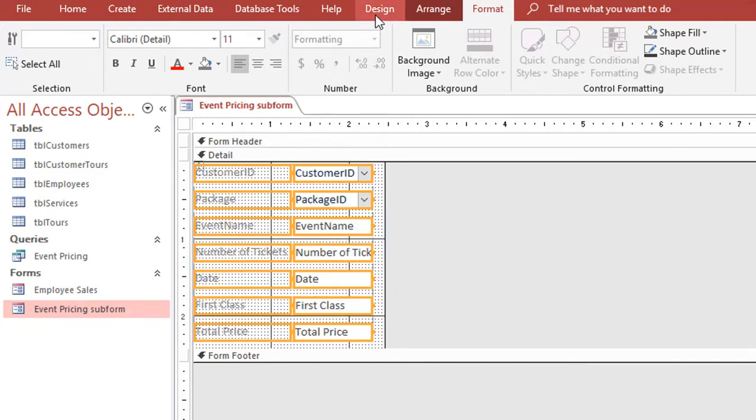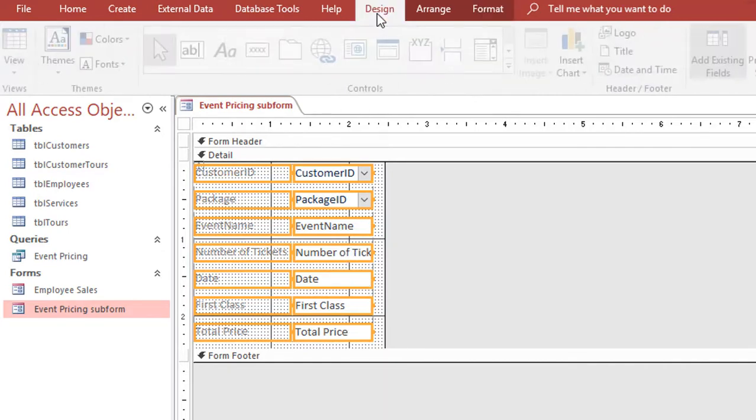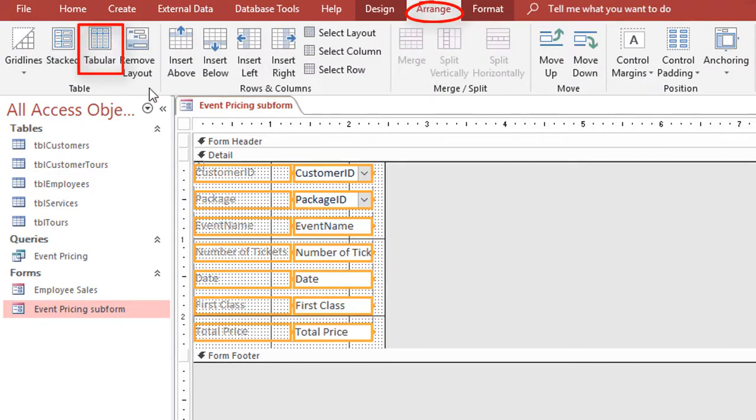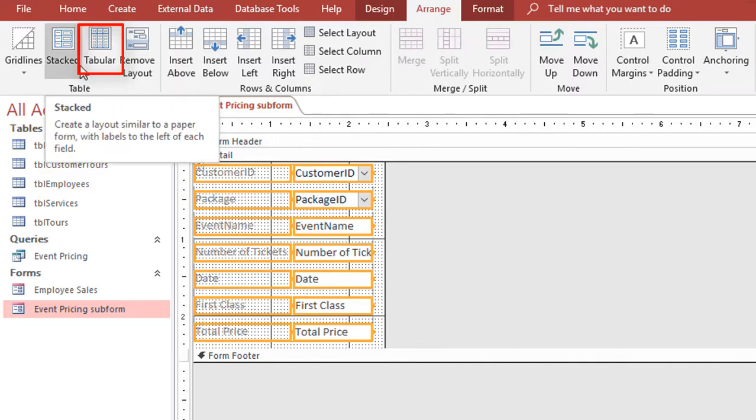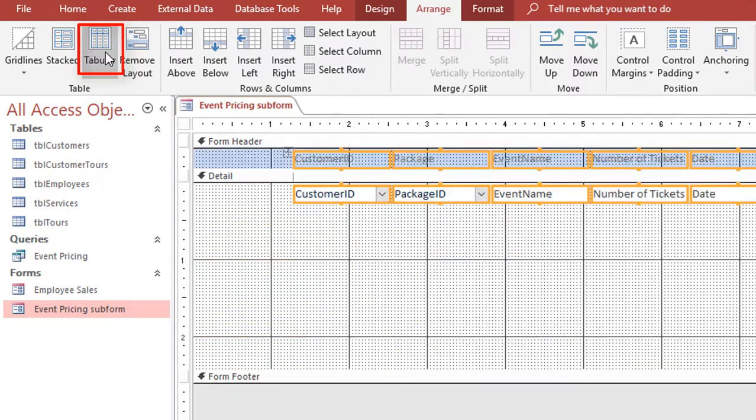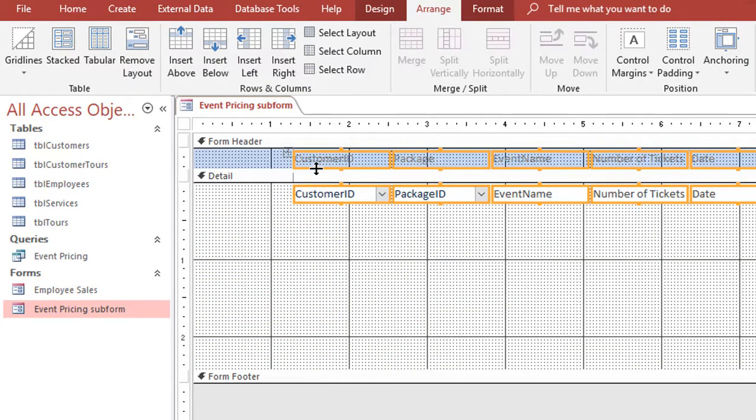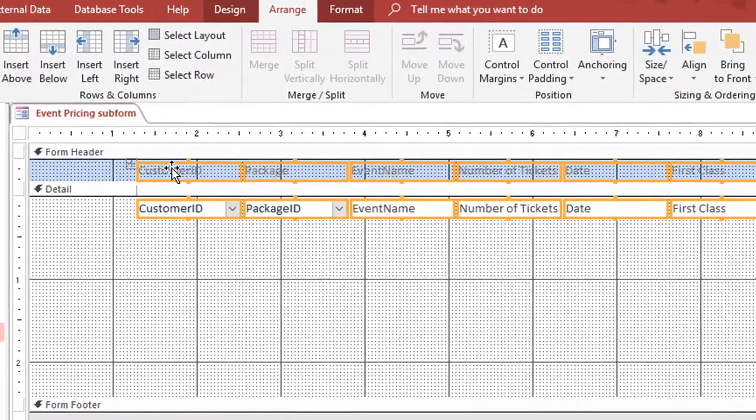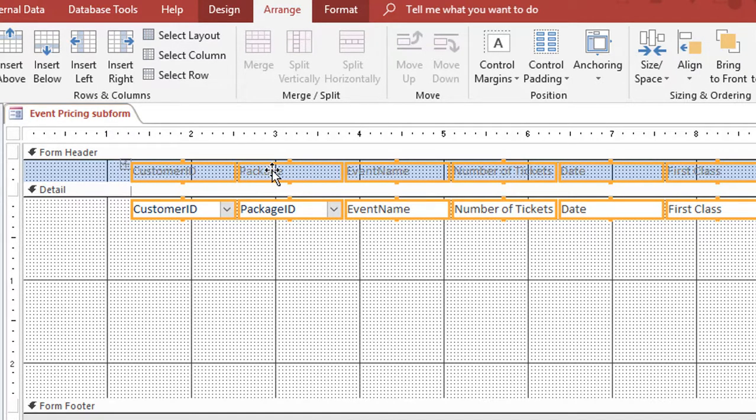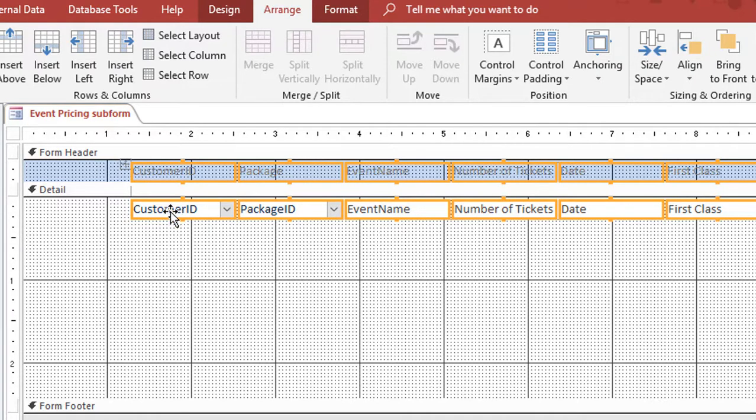Then on the ribbon, if I switch to Arrange, there's a choice for how to create the layout of a form more in a table format where I can do stacked or tabular. If I choose tabular, what that's going to do is create a format where all of my field labels are in the form header and all of the actual fields are showing up in the detail section.